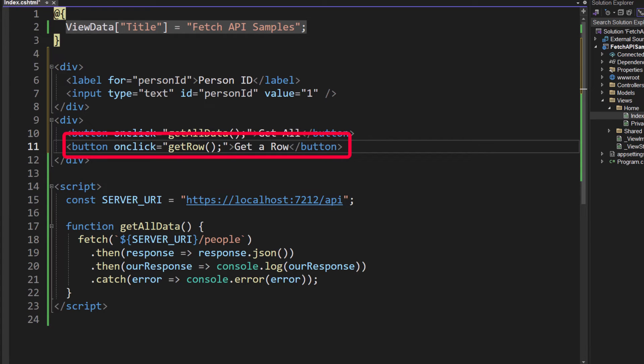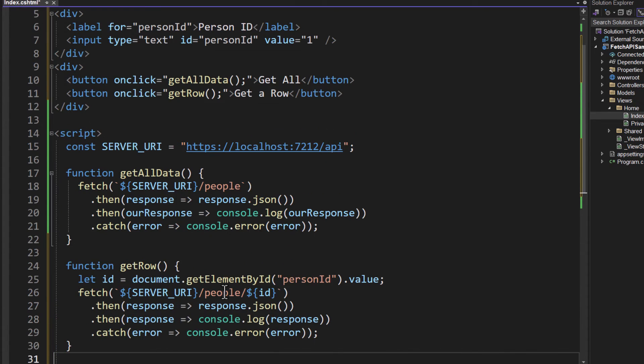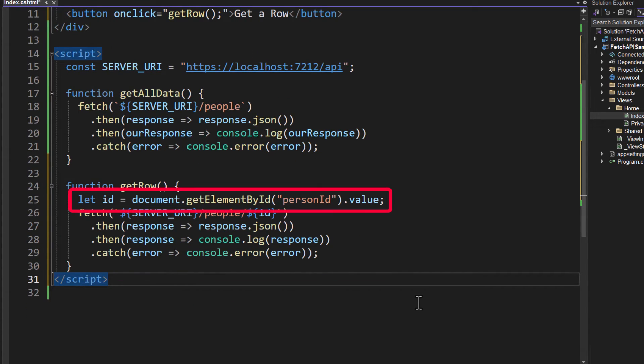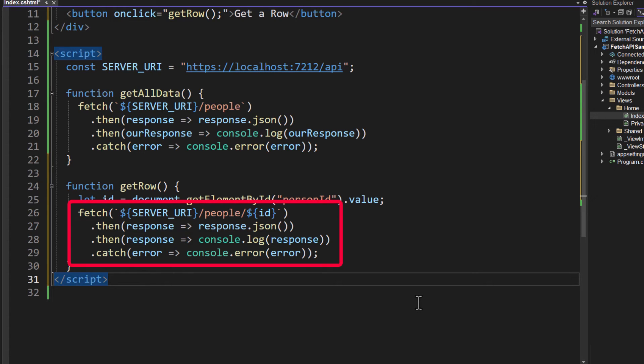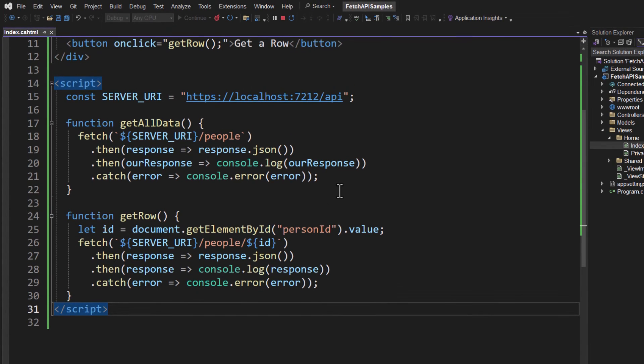So down in the script, let's add a new getRow function. And this one, what it's going to do is it's going to grab that person ID from the input. We'll assign it to this variable called id. Then when we call fetch, look what we're doing. We're doing the SERVER_URI slash people slash, and then we're appending whatever we type in to that input field. If we type in a 101, it goes there. If we type in a 2, a 2 goes there, etc. But the rest of the code is exactly like what we did with the getAllData. We're doing the response, we're unwinding that body using .json, we're getting our response that we are then going to spit out to the console.log.